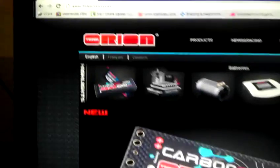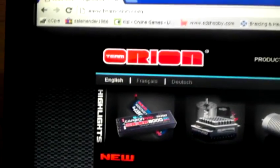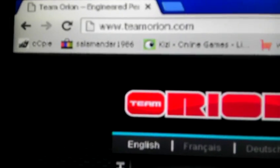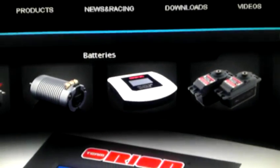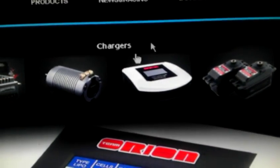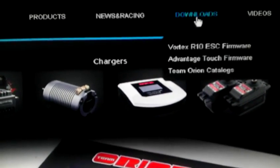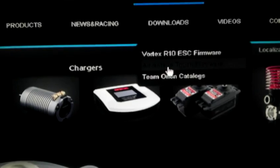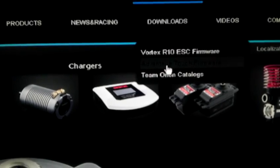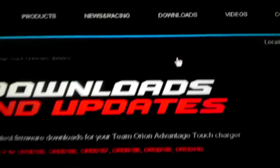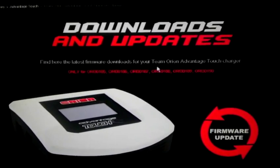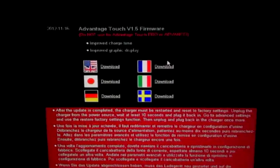Go to teamorion.com and you'll find downloads at the top of the page. Go to Advantage Touch firmware, you're brought to this page downloads and updates.